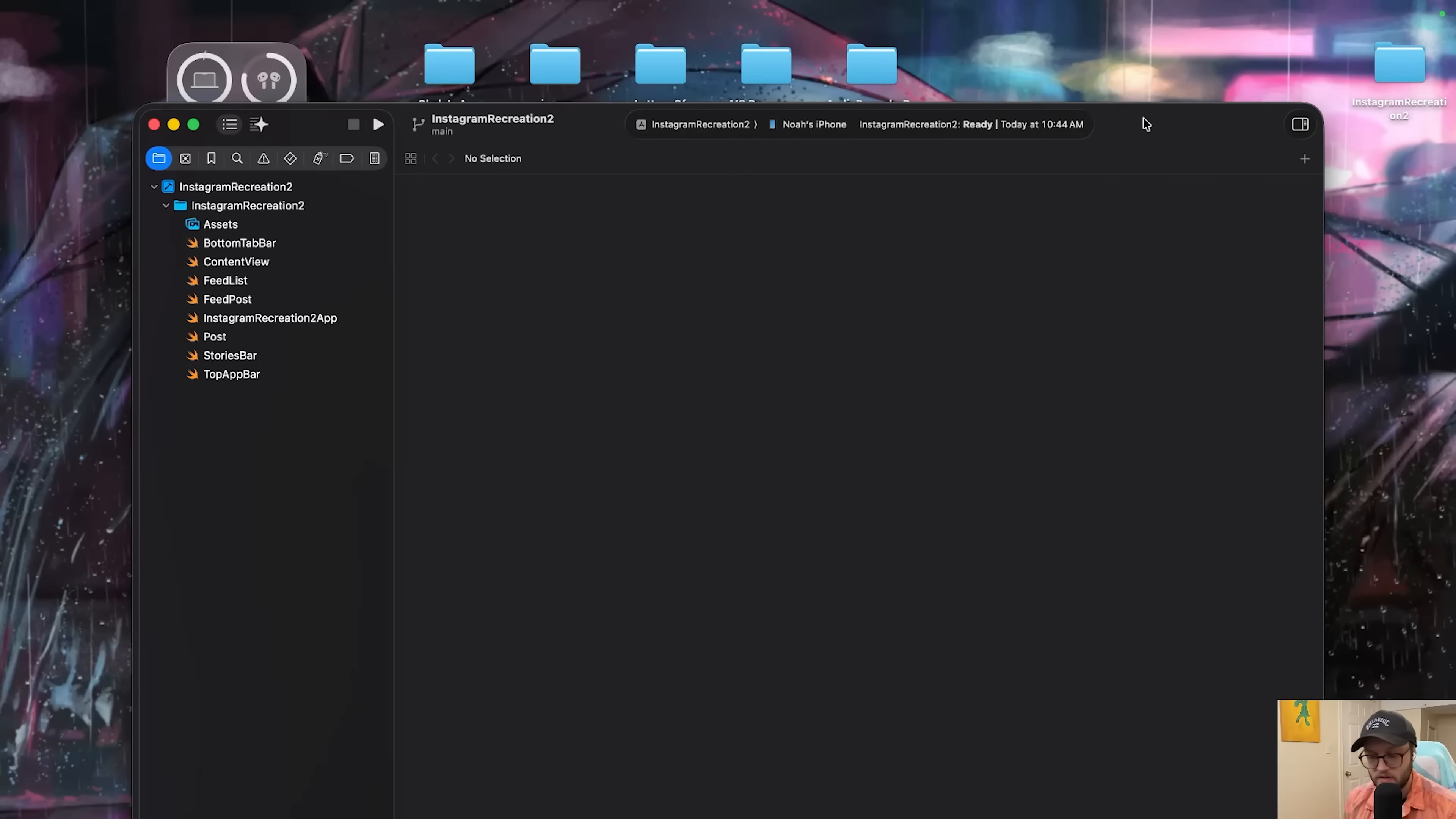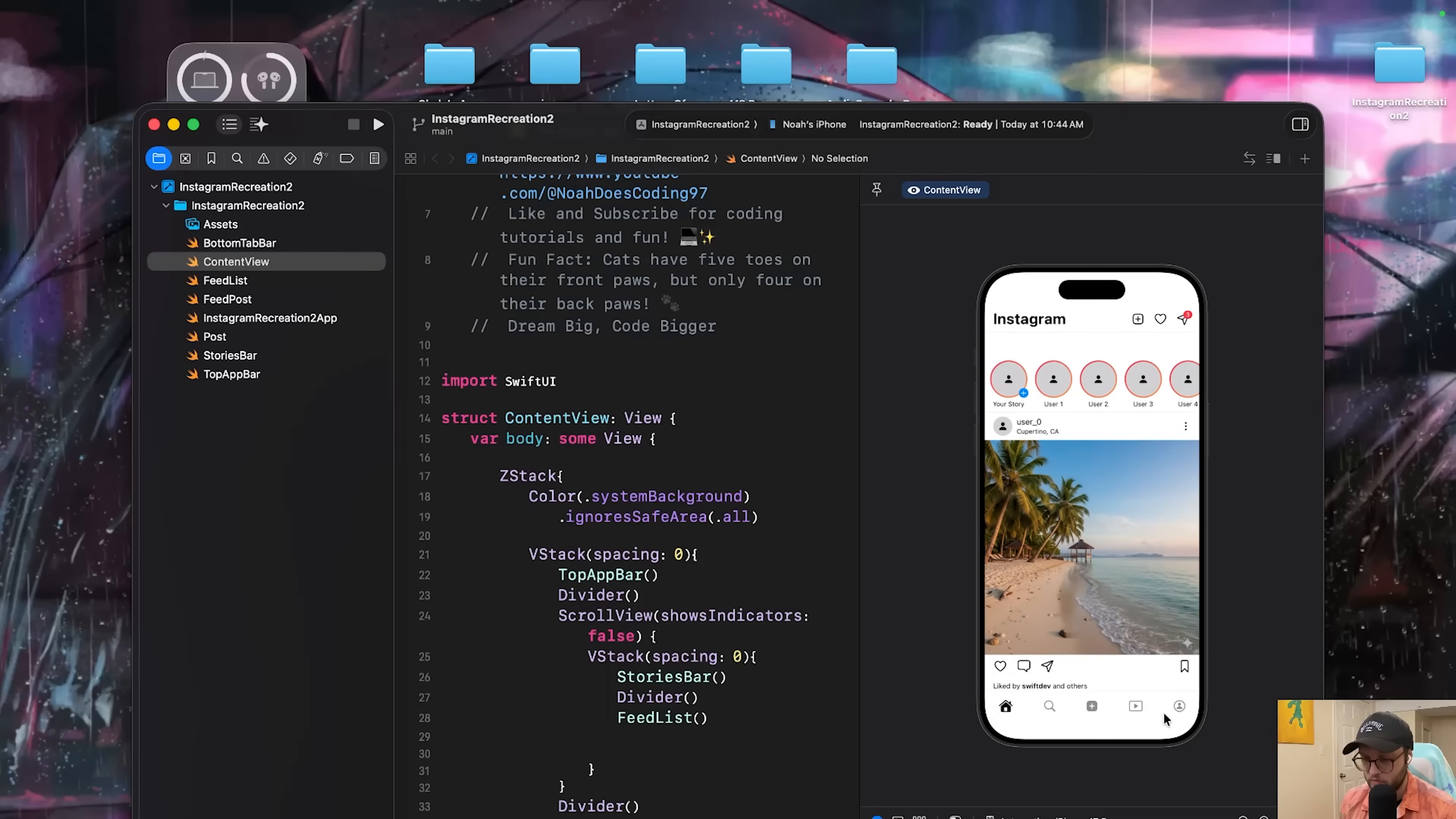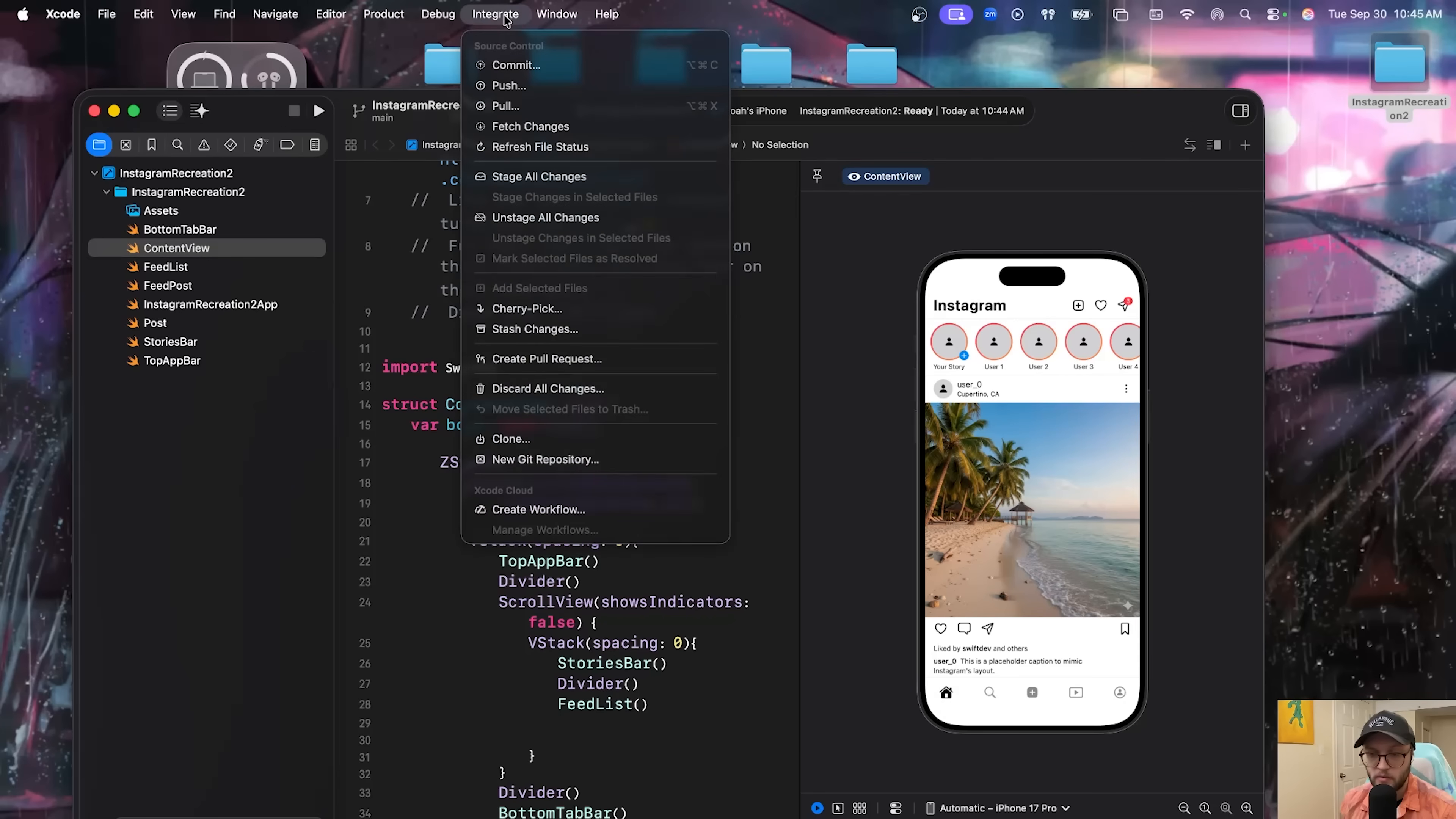We can see here it's already opened itself up. We have the content view. Let's go ahead and load that canvas. And here we go, here's that Instagram recreation we had created. And I have the local files on my computer. You can also clone via the integrate button at the top of Xcode. You can see here we have the clone option.